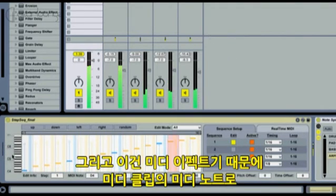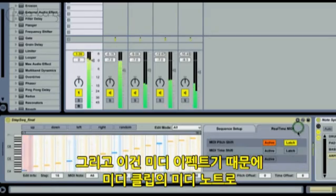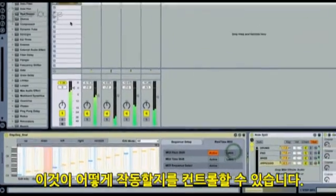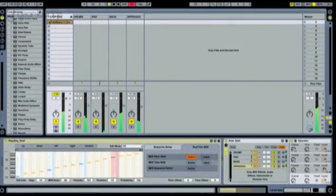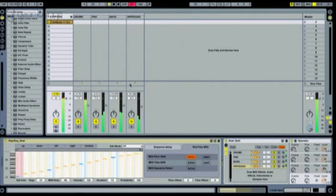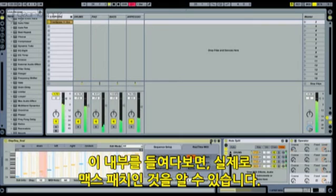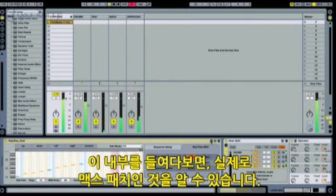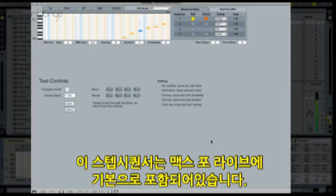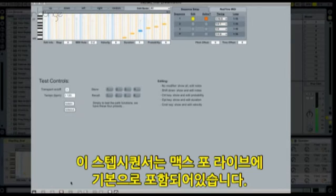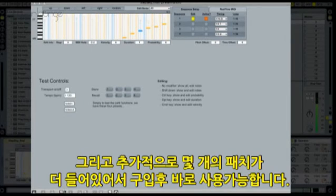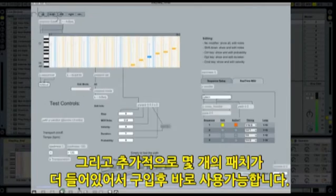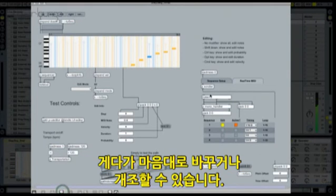Because it's a MIDI effect, we can use the MIDI notes from a clip to control what it does. And when we take a look under the hood, we can see that it really is a Max patch. This step sequencer is included in Max for Live, along with a number of other instruments and effects, which you can use out of the box or change and extend anywhere you want.